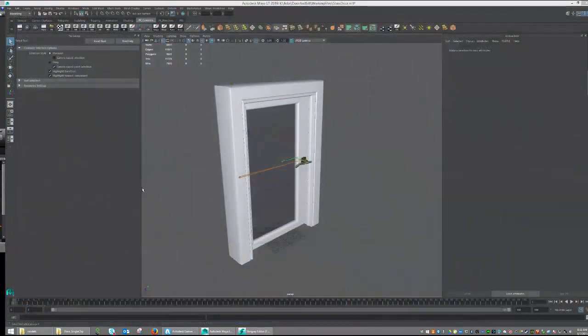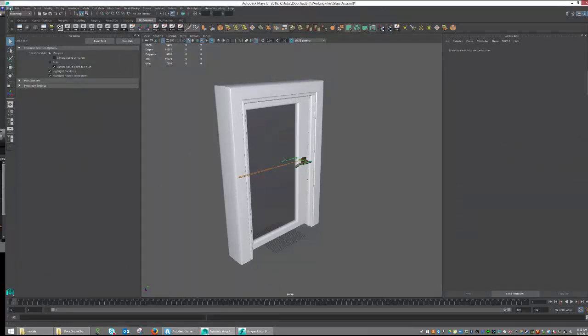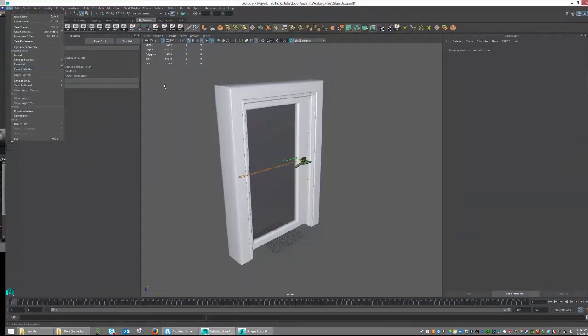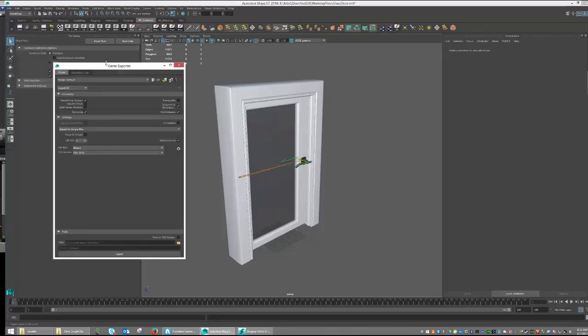So here we are back in Maya LT. Now, when we exported our object last time, we had simply gone File, Export All. And although this is a perfectly fine way to export, it isn't always the best way. What we're going to want to be able to do is separate our clips out, and we're going to need a special tool for that. Luckily, with Maya LT, we have this tool called Game Exporter. So under the File menu, you can find Game Exporter. So go ahead and navigate to that and open it up.